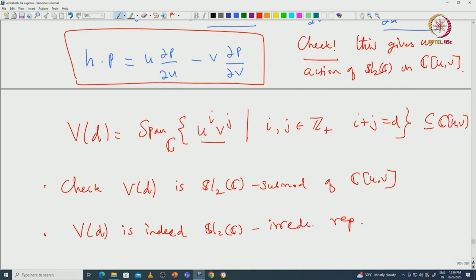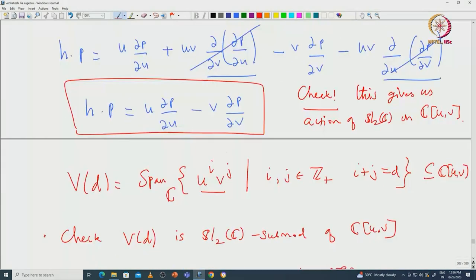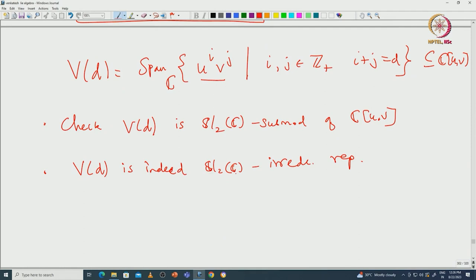By establishing an explicit basis, one can see that V(D) is indeed an SL2(C) irreducible representation. For the dimension: given i, j must be D-i, and i ranges from 0 to D, so V(D) has dimension D+1. Using the formulas, one can explicitly calculate how X, Y, and H act on the basis elements and confirm they match the general pattern we established. I leave the details as an exercise, and will continue with complete reducibility in the next lecture.